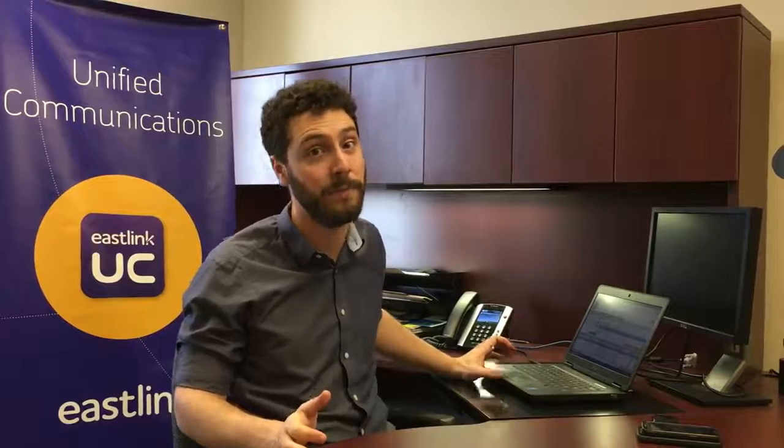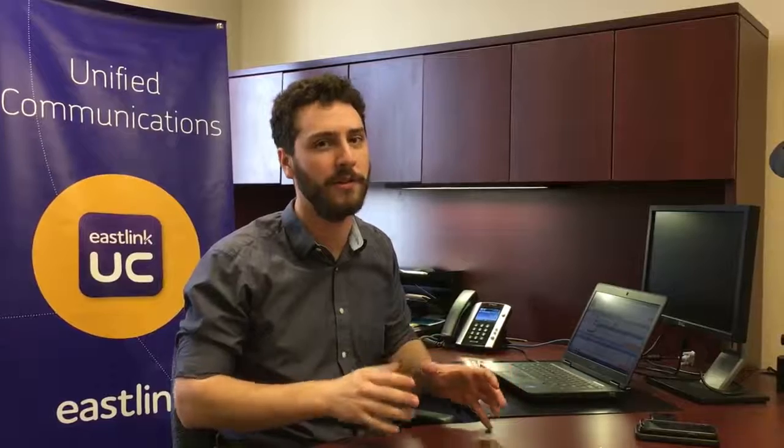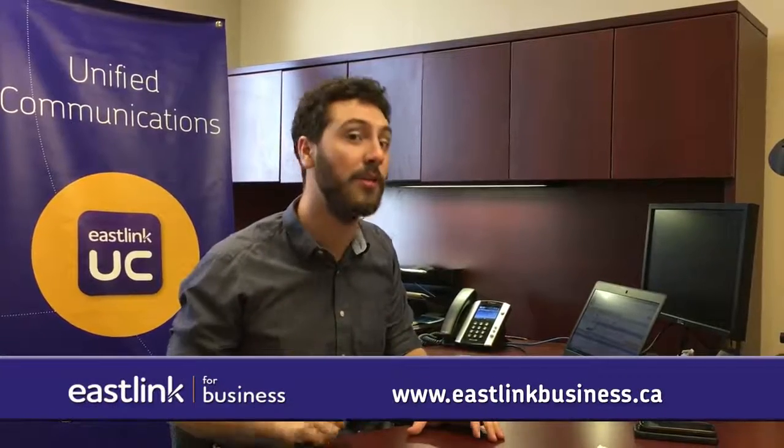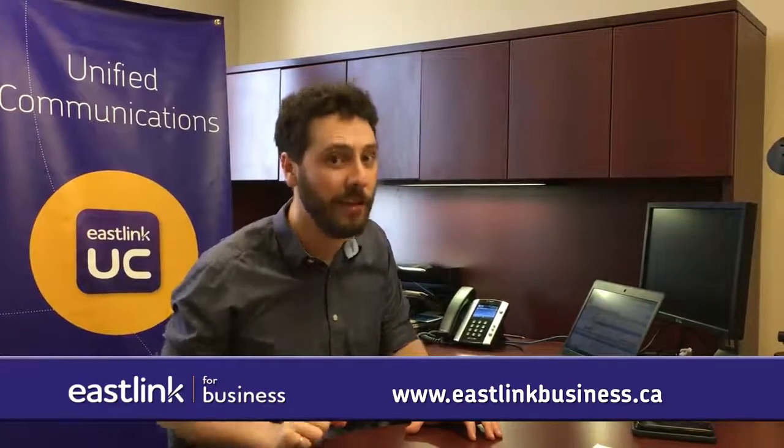Okay, so we've only just scratched the surface of the advanced call routing today. Hopefully you see the value in it and how it helps you stay connected with your customers and your business. If you're interested in this stuff, check out the Eastlink business website and I'll see you here next time.